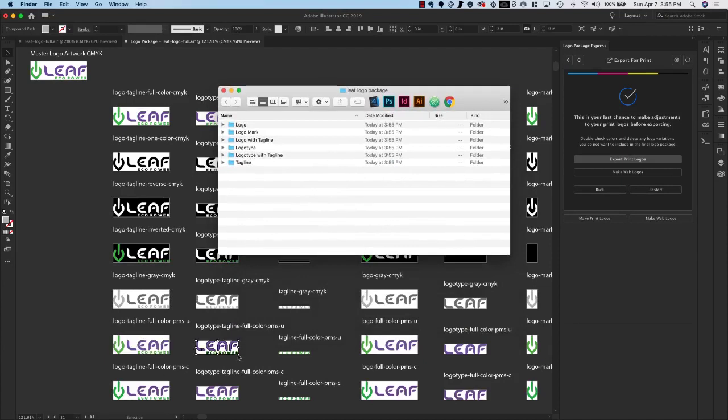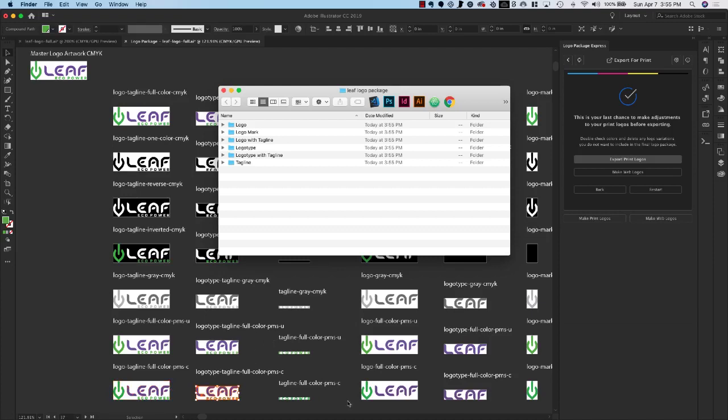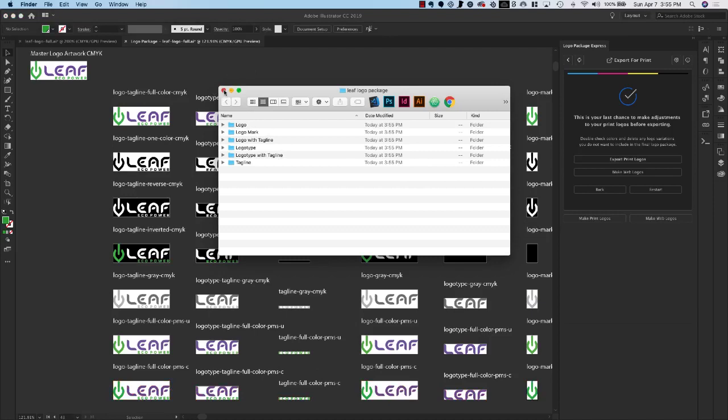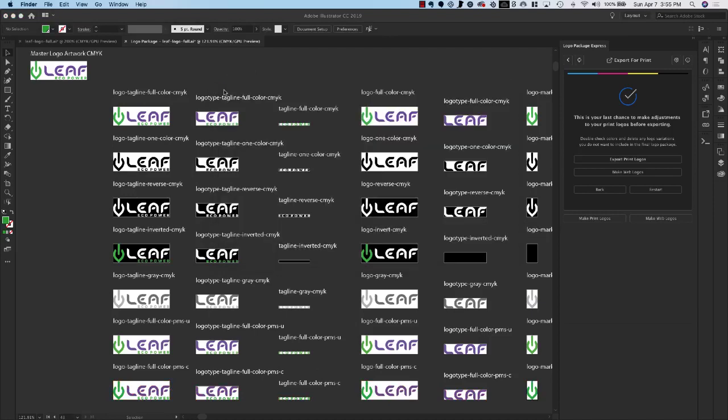So we can see underneath these selections are moving through and exporting and everything is getting exported to our package. All right, so that's done and now we can close this window and the next thing that we're going to do is our web logos.